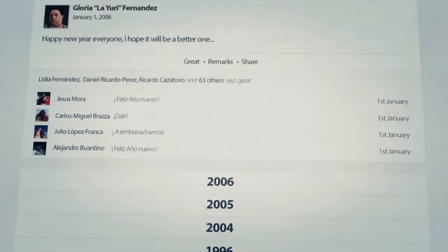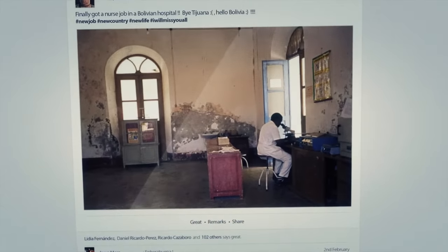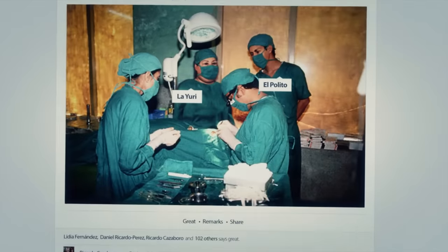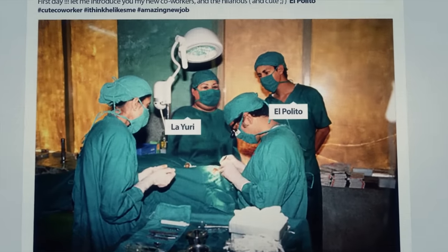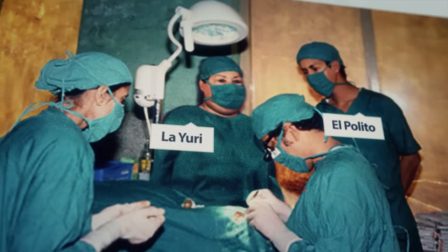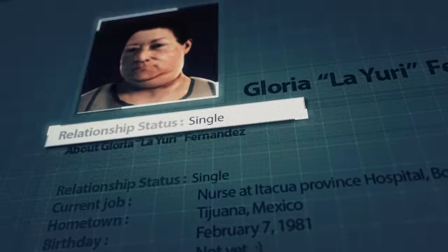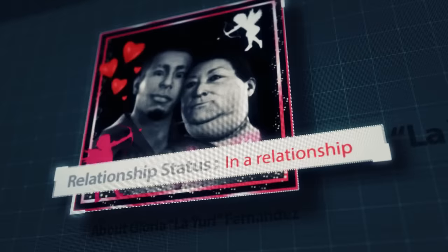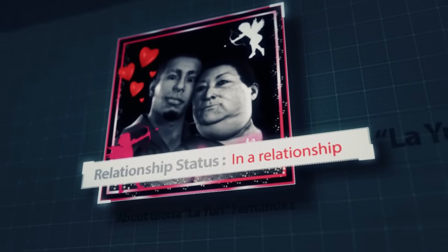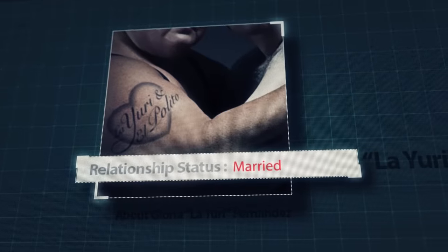Yuri and Polito met at a poor state-run hospital in Chiapas, where El Polito was doing his residency and La Yuri worked as a nurse. It was love at first sight. From the first moment their eyes met, they were inseparable.